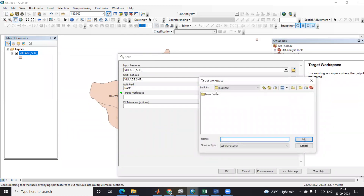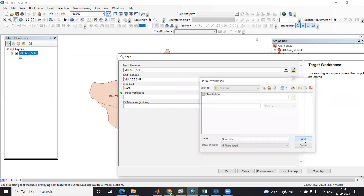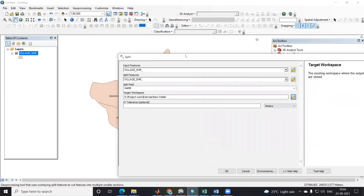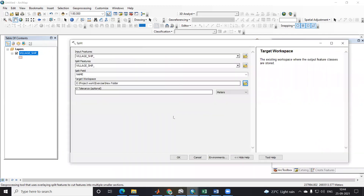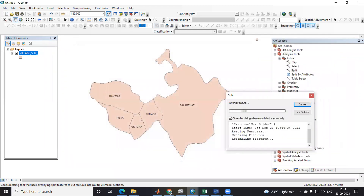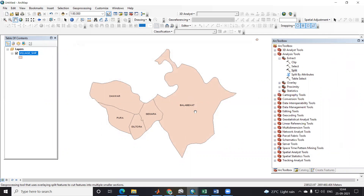The target workspace — where I want to save this — I will select the exercise folder. I will select this new folder option and add it. Then we click OK. After that, all the files will be separated.